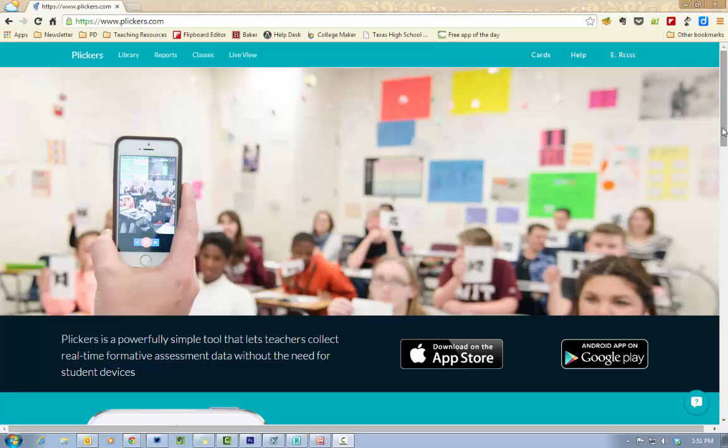Plickers is a fun and new formative assessment tool that you can use with your class. What really sold me on this website is that you only are required to have one device in the class in order for this to work.